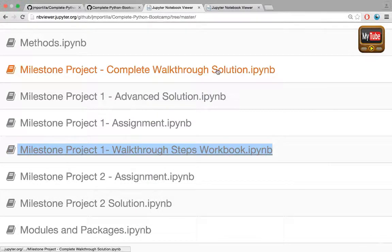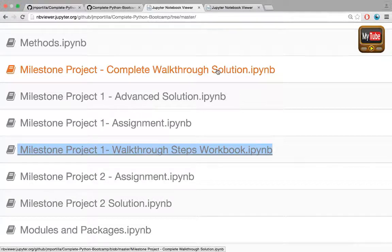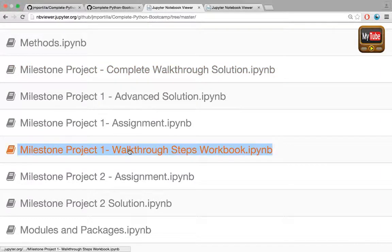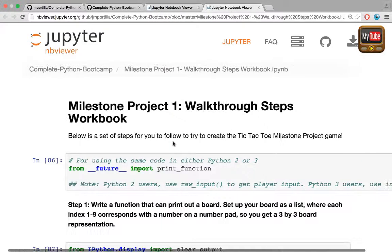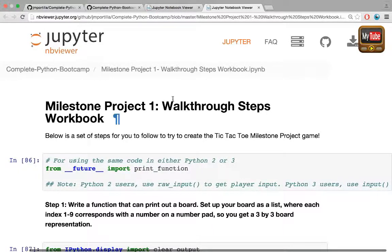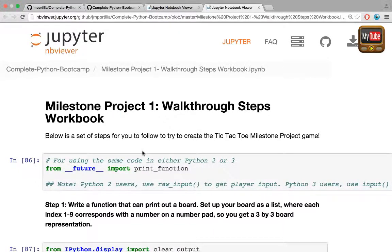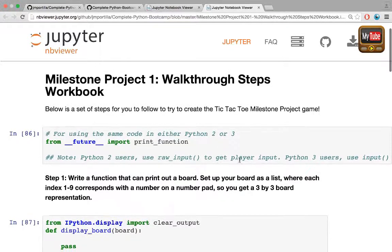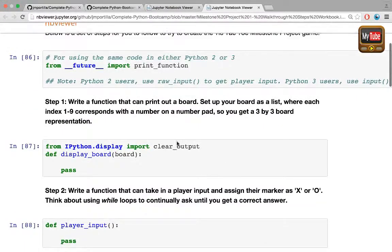Let's say you got stuck after the helpful hints lecture. You can check out this walkthrough steps workbook. It's called milestone project one walkthrough steps workbook, and below here is a set of steps for you to follow to create the tic-tac-toe milestone project game.